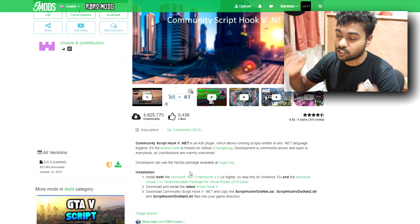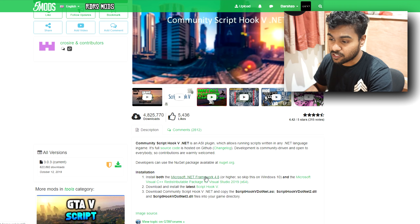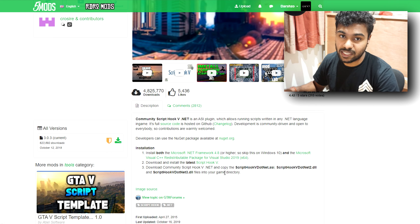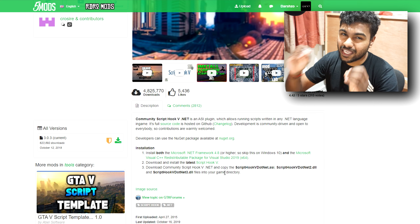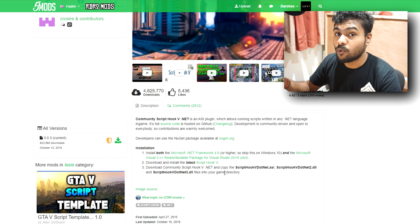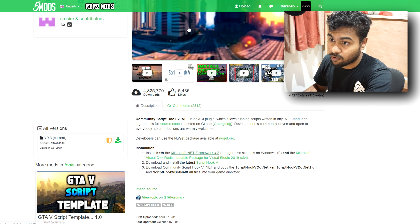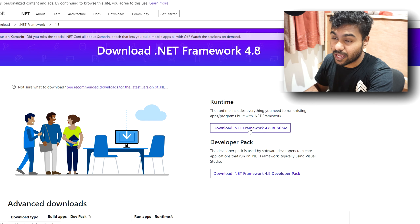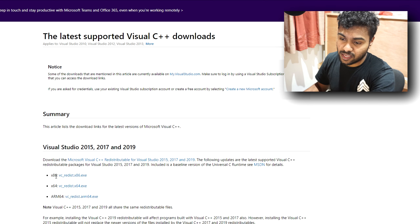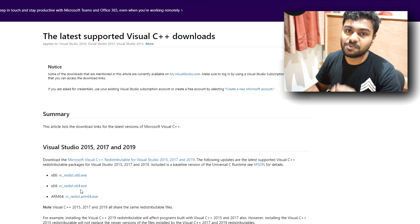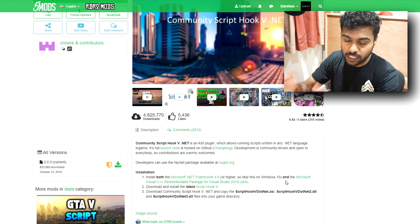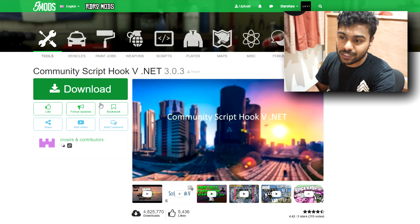You don't have to worry about it too much but it is good to have. For Script Hook V .NET you do need .NET Framework 4.8 as well as Visual C++. If you have Windows 10 and keep it up to date you don't really need to worry, but if you're unsure just click those two links and download them — either x86 or x64, probably x64 for a 64-bit OS. Make sure you have that before you download Script Hook V .NET.